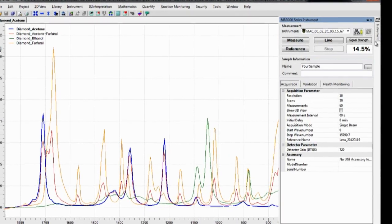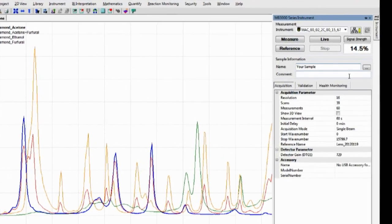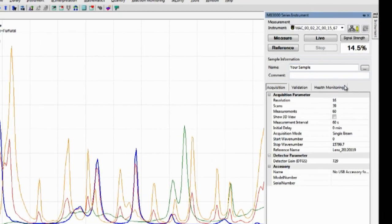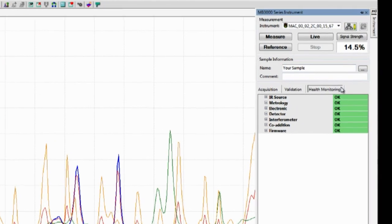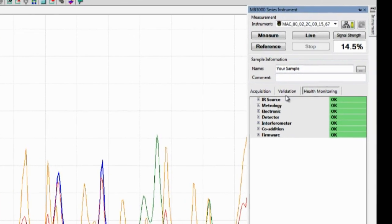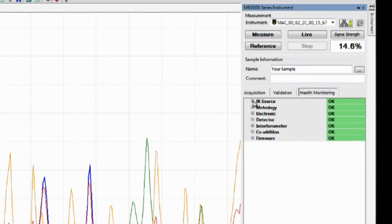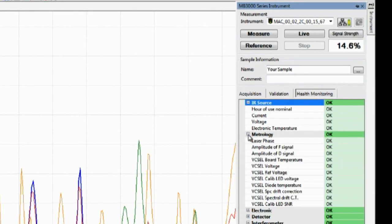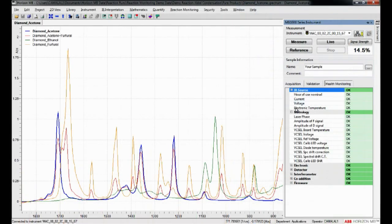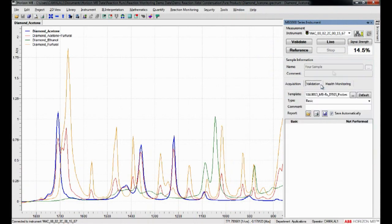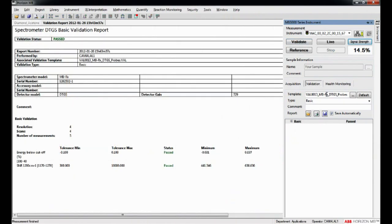The monitoring interface includes a complete set of internal instrument diagnostics that are accessible at any time. In addition, a sample validation can be performed on both the instrument and the probe in order to confirm that the system meets ABB strict tolerances.